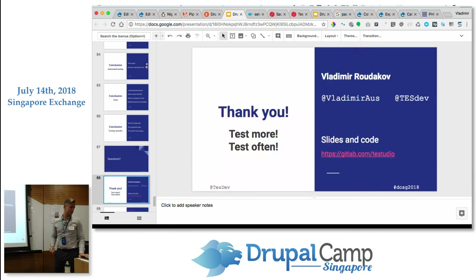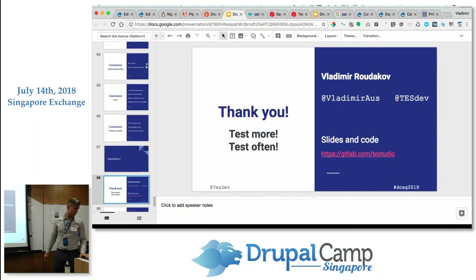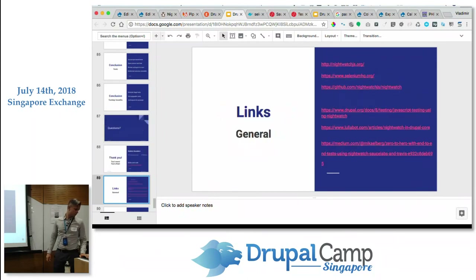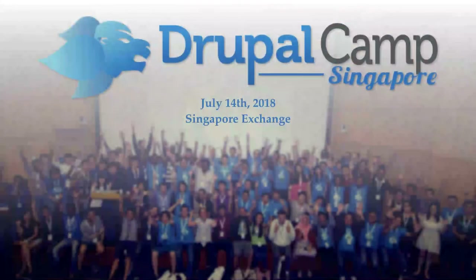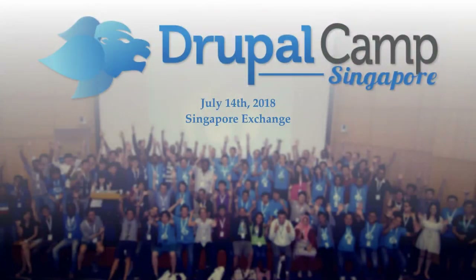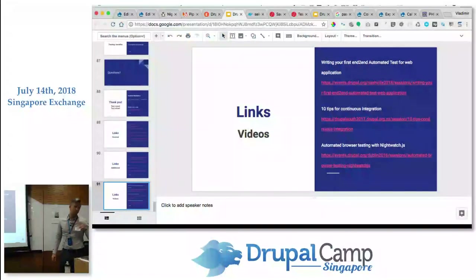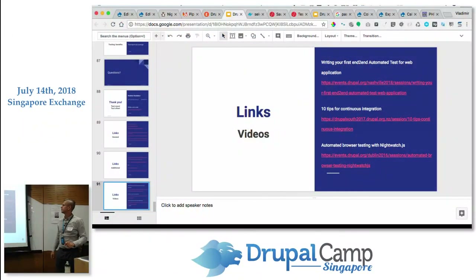That's it — thank you very much. Test more, test often. I'm going to be sending out the slides so you can go through all the links and the videos as well.